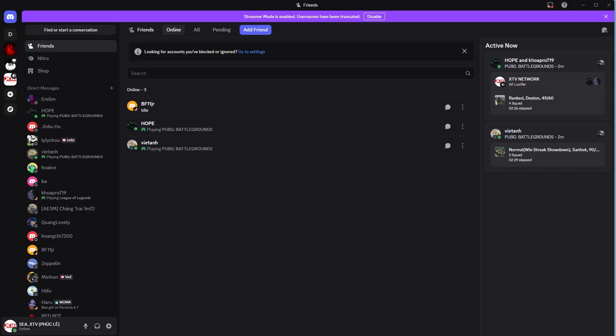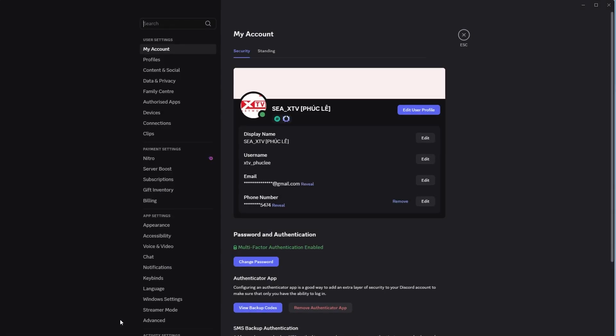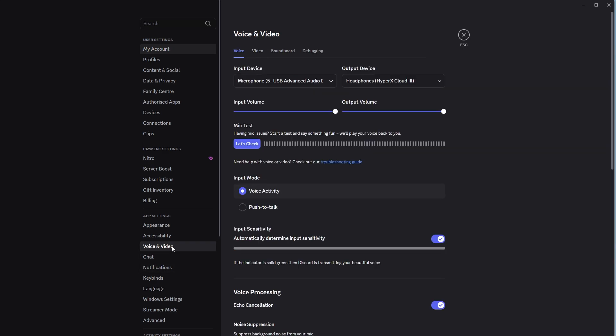Open Discord, either web or desktop. Click the gear icon at the bottom left corner to open user settings. Under app settings, click on voice and video to access microphone settings.